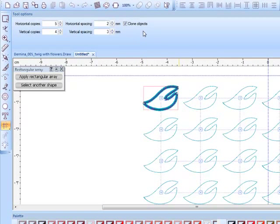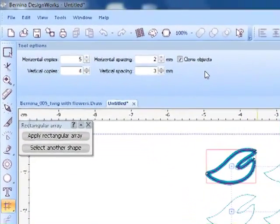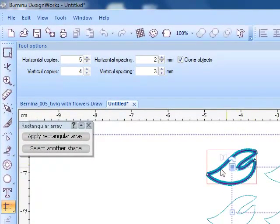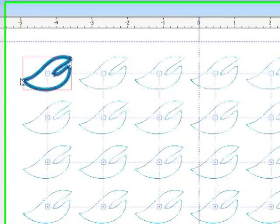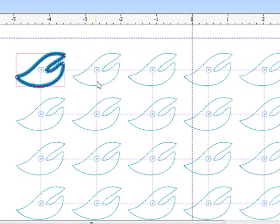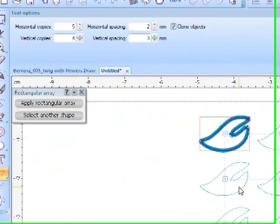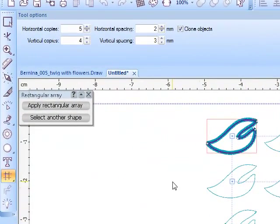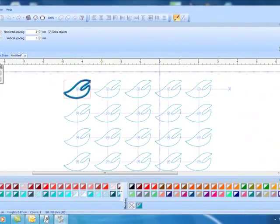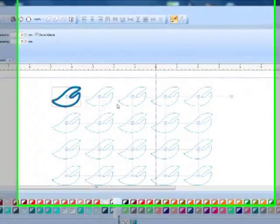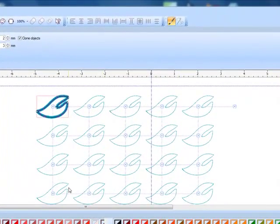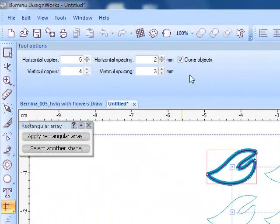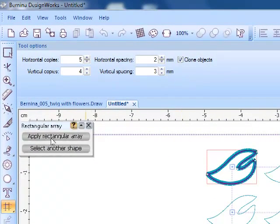Now you'll notice that Clone Objects is checked. At this point, if I edit the original design, it will apply that change or those changes to all the other objects that are part of the array. I can reshape this or I could change the properties and it would affect all the copies if I have Clone Objects checked.